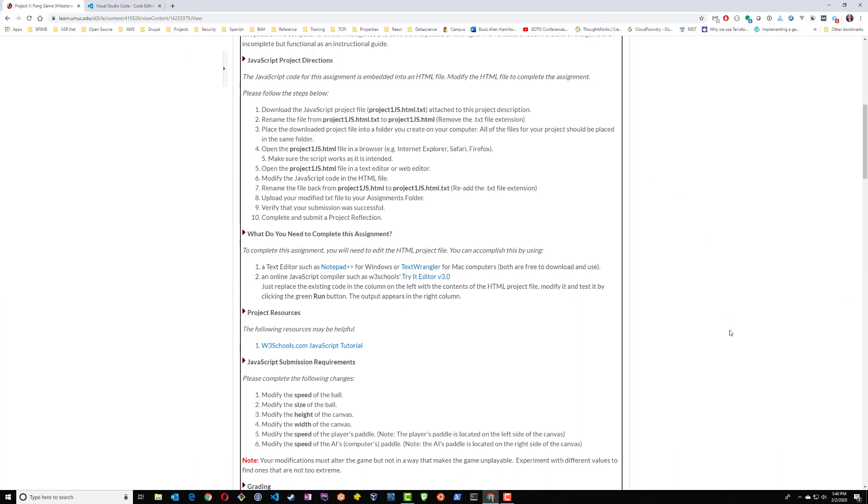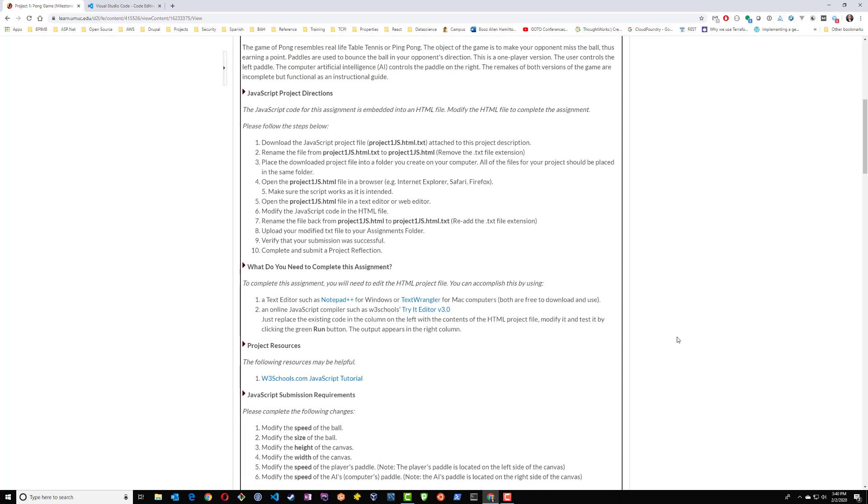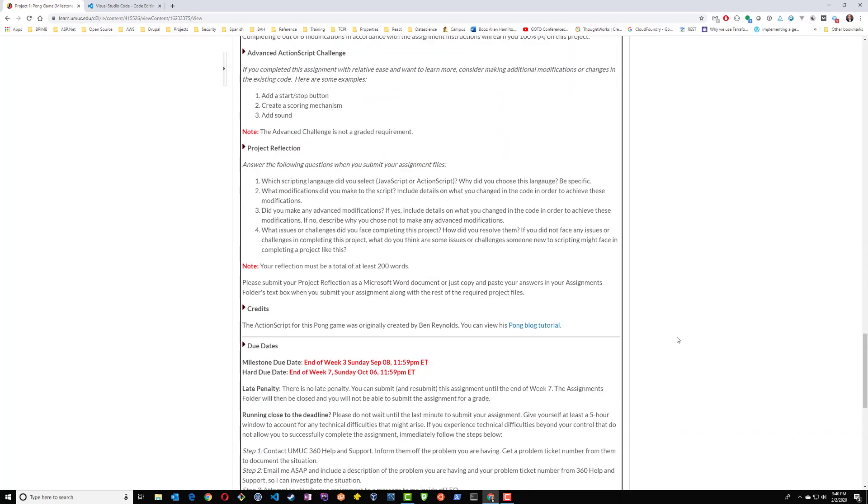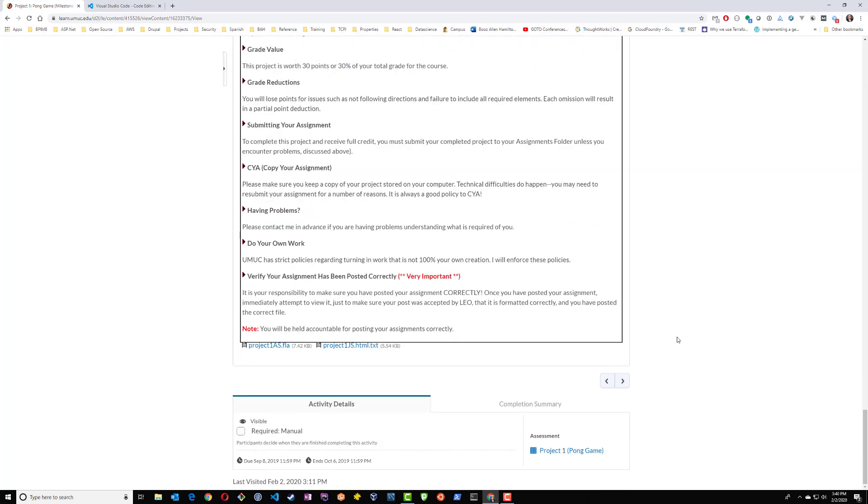What we're going to need to do here is download the JavaScript project file, and that should be attached to the assignment. So if we scroll right to the bottom, we should be able to see project1as.fla and project1js.html.txt. The second one is the JavaScript, the JS file, which is what we're going to be working with.